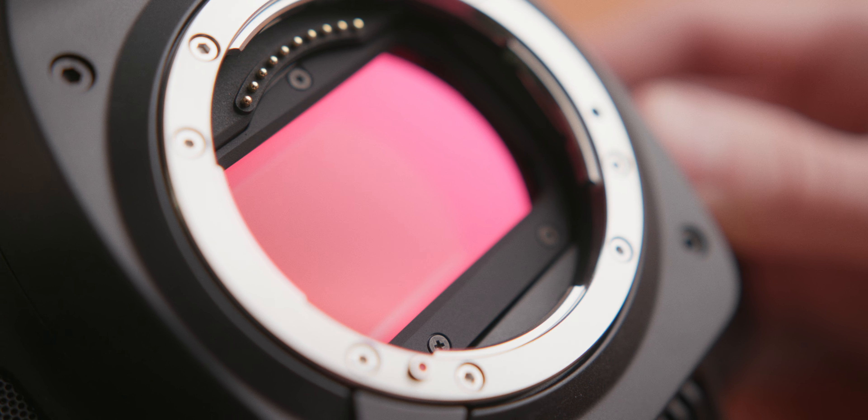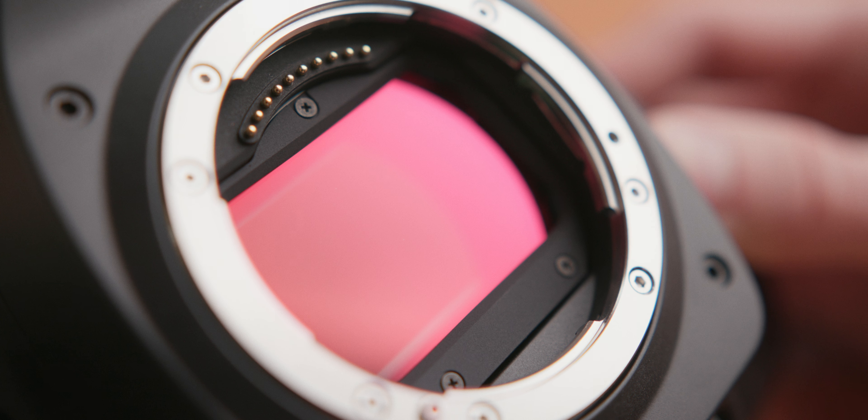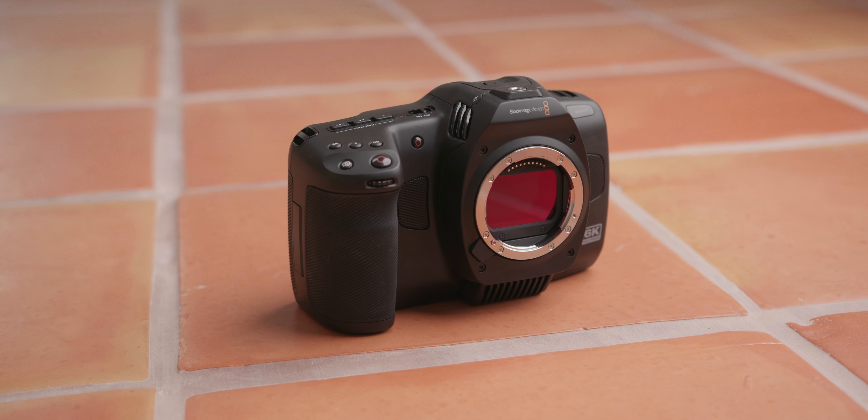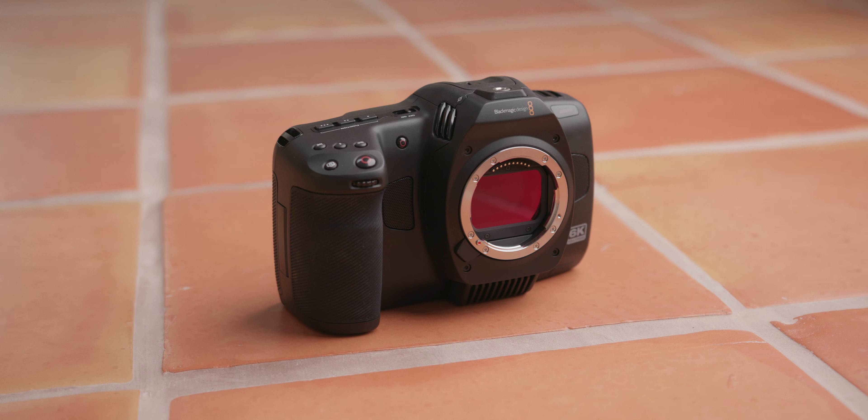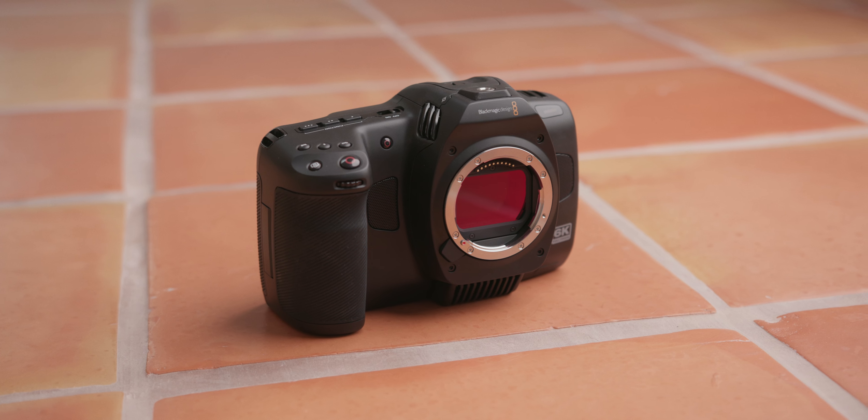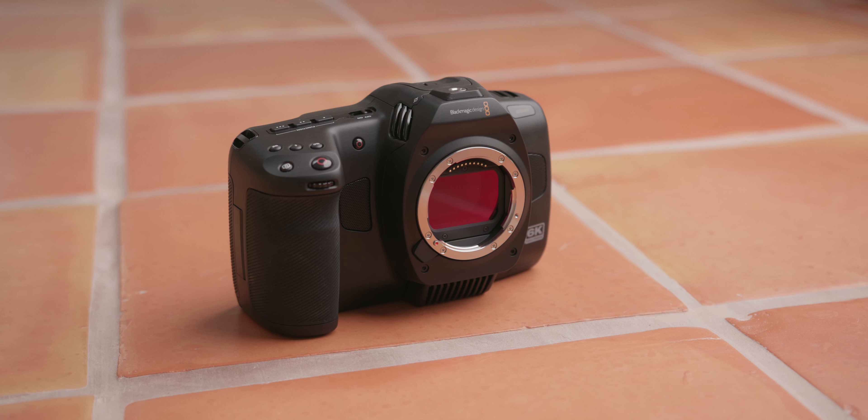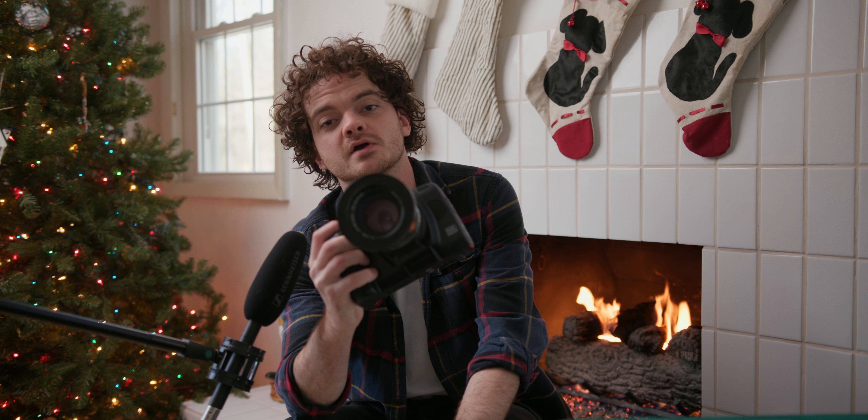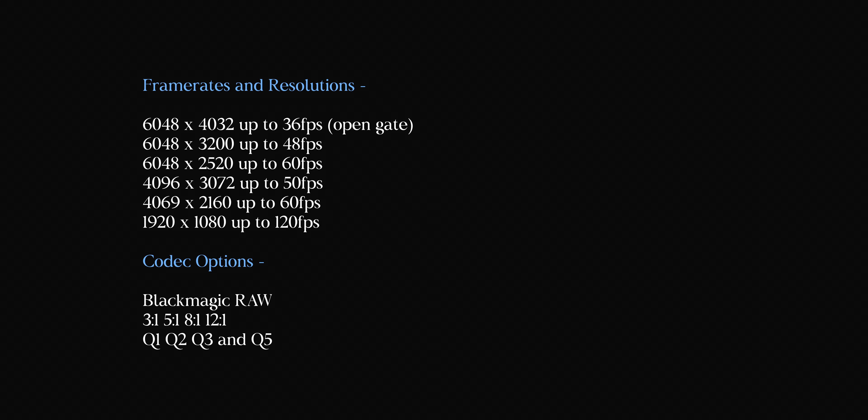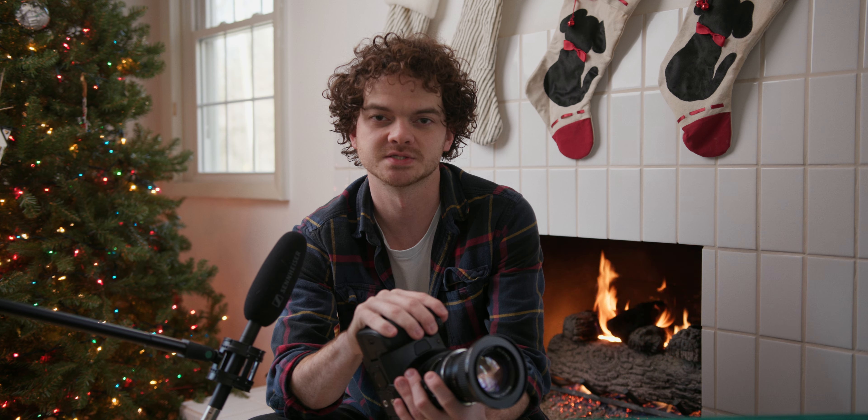Between the grip and the new sensor, which is clearly the star of the show here, coming in at 36 by 24 millimeters, this 6K CMOS sensor is indeed full frame, which is Blackmagic's first ever. In case you're wondering, here's a full list of resolutions and frame rates.